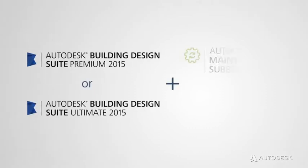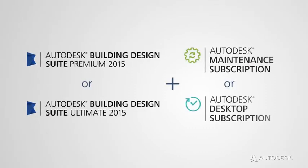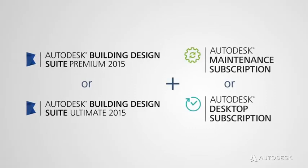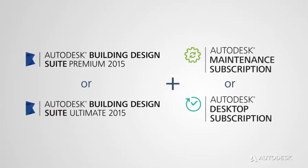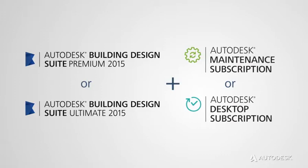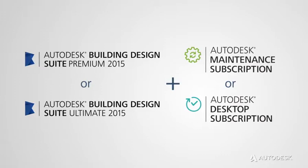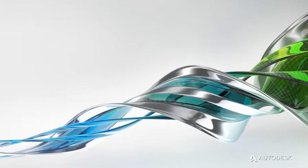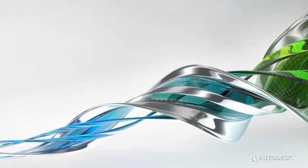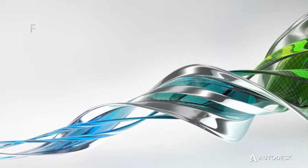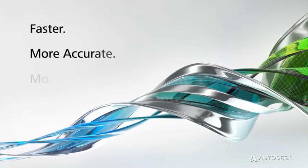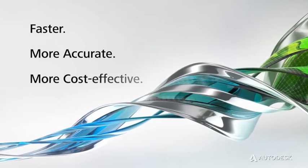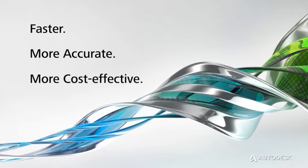With Autodesk Building Design Suite 2015 Premium or Ultimate on maintenance or desktop subscription, you get access to the latest tools to help you understand your design's lighting performance faster, more accurately, and more cost-effectively.